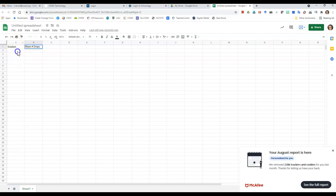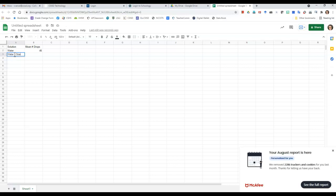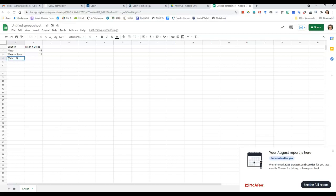And so let's say my solution is water, first of all, and I had, let's say my mean was 45, and then they had the water plus soap, so I'm going to put water plus soap, and let's say my mean was 12, and then my other solution was water plus sugar, and let's say my mean was 40.